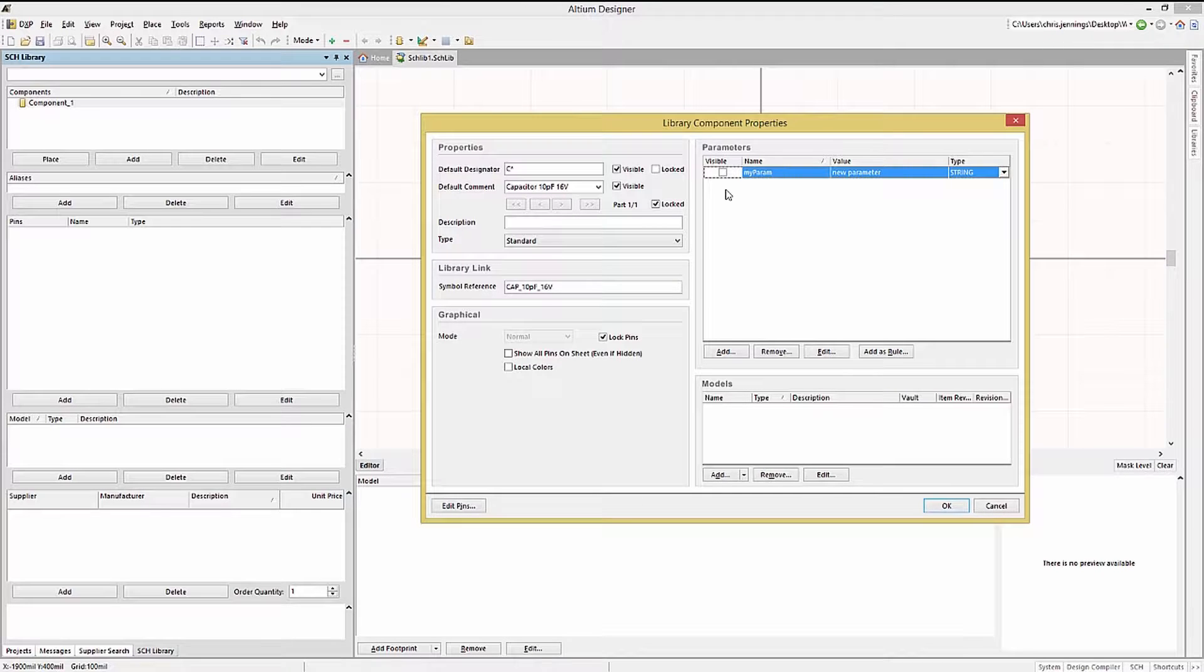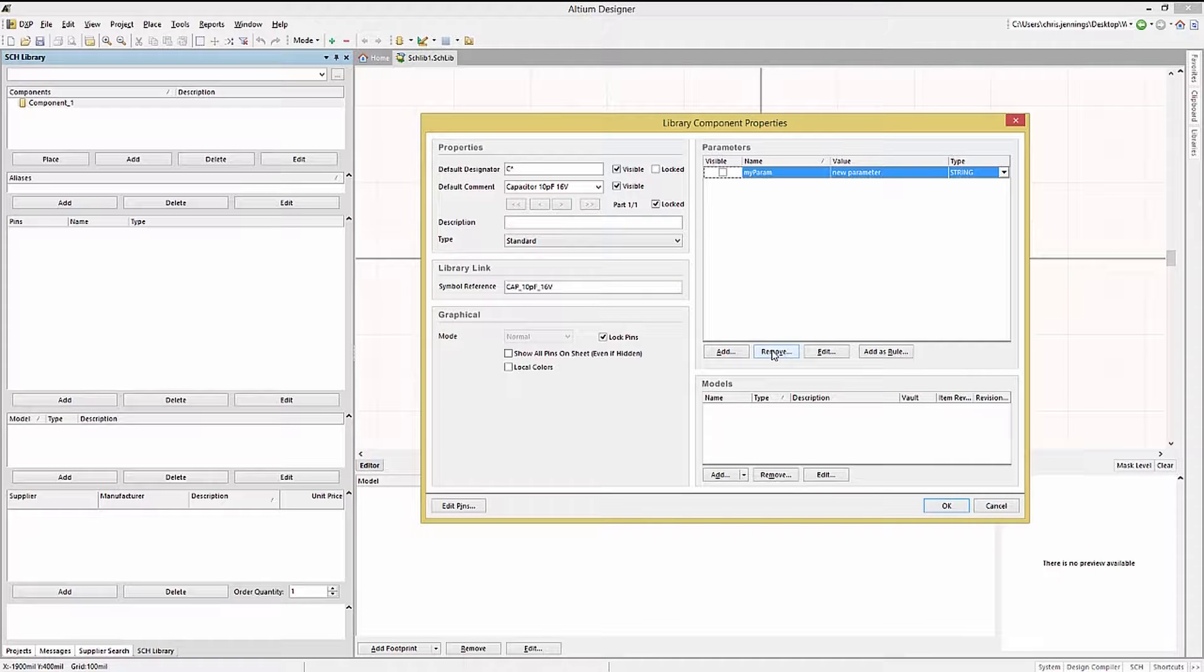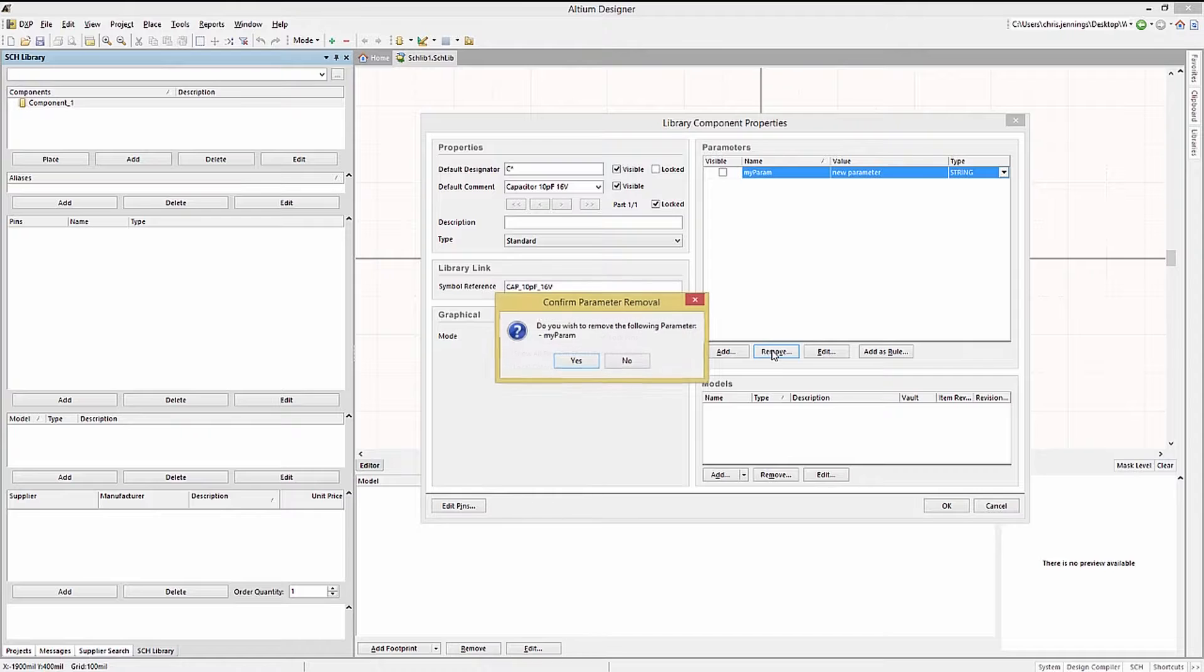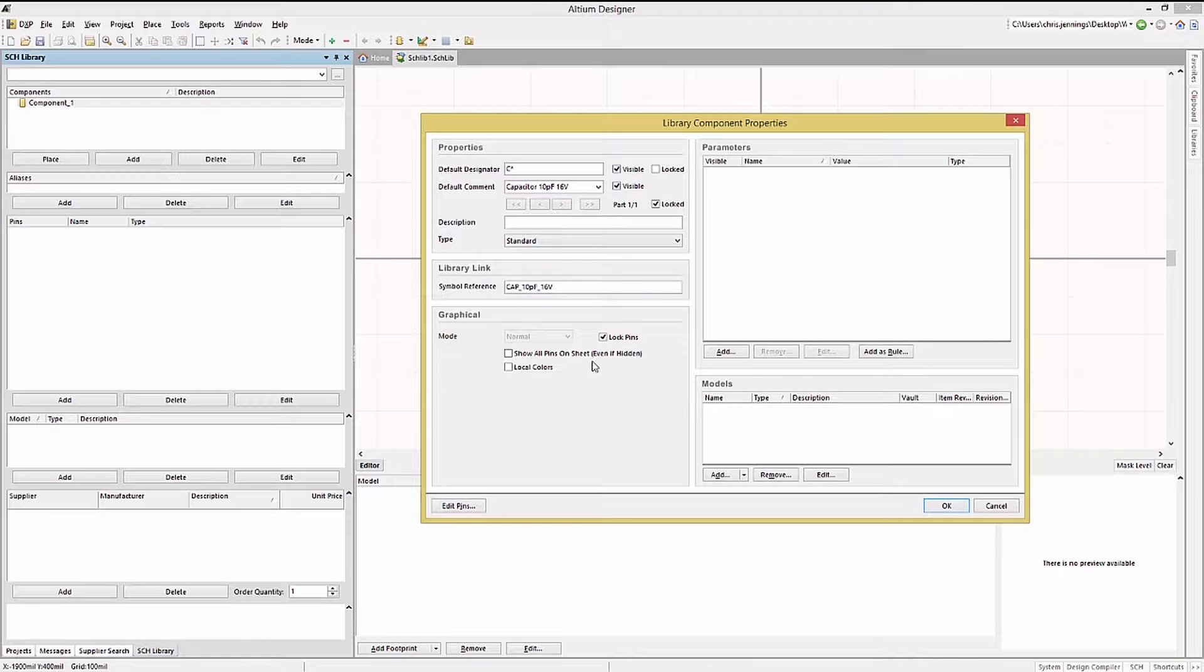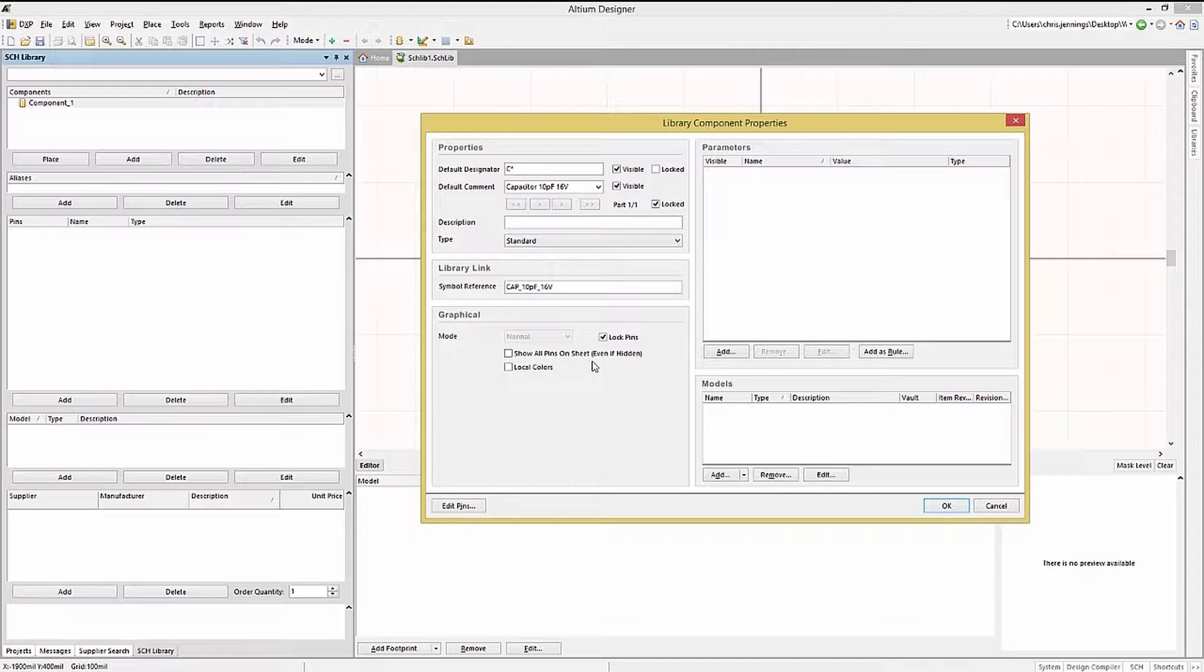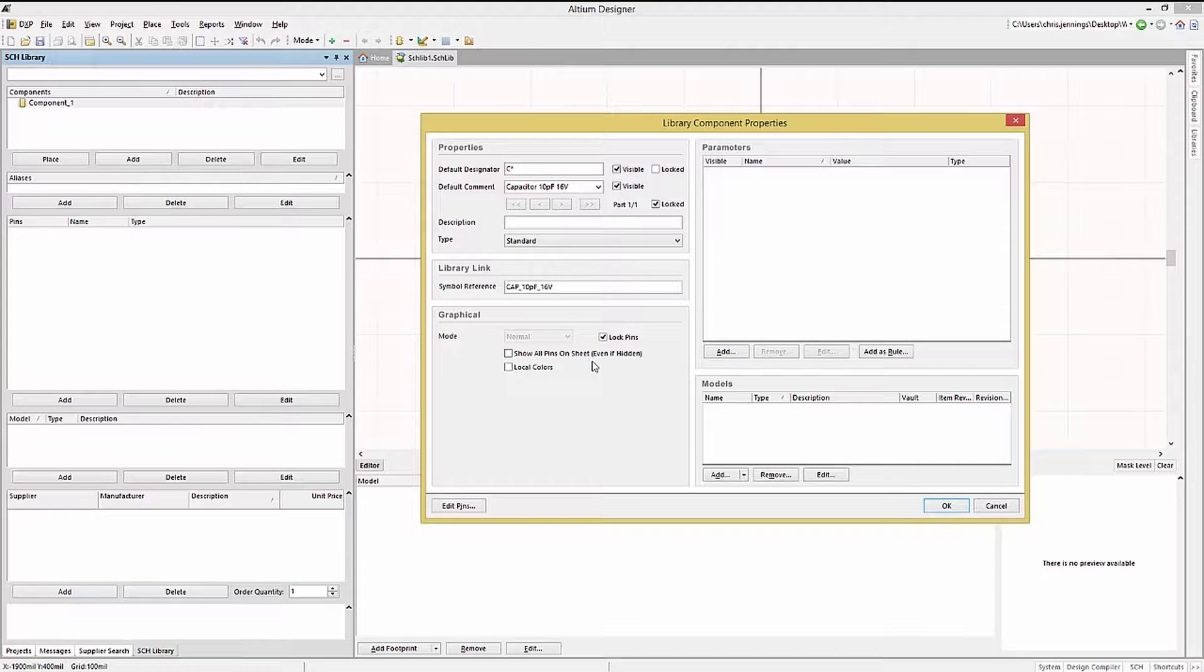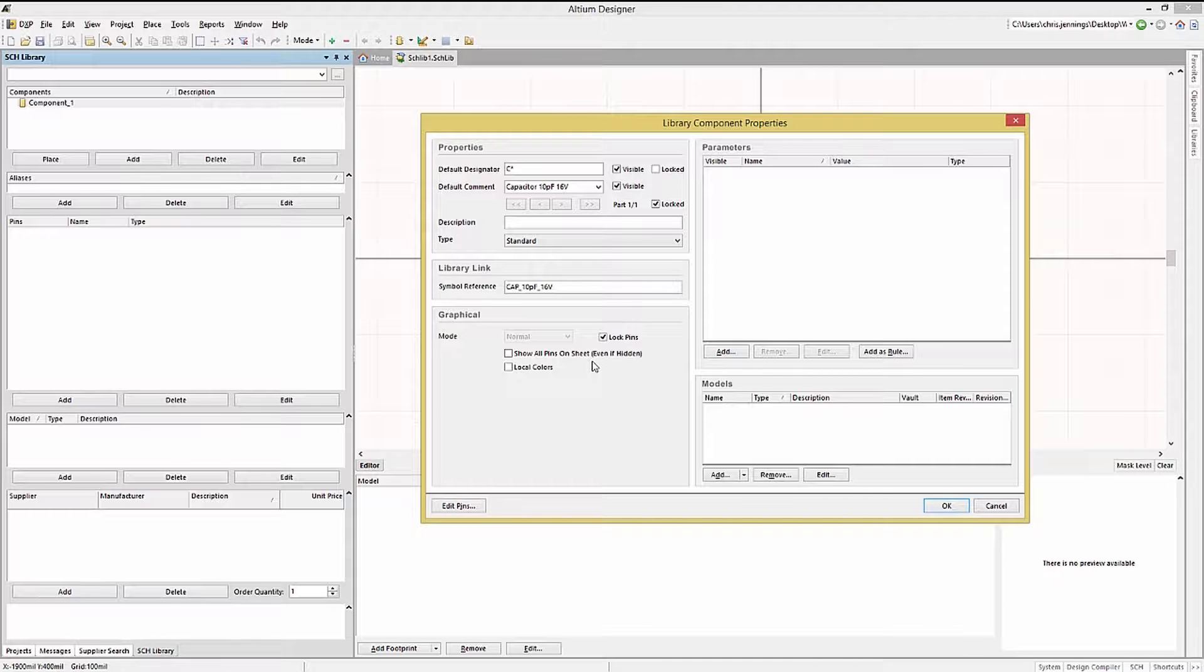To delete a parameter, simply click on it to select it, then use the remove button, clicking yes when the dialog box opens up. The model section located at the bottom right of this window is where we would enter the footprints as well as spice or signal integrity models if desired.